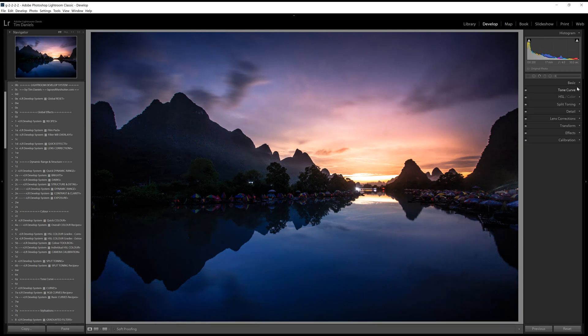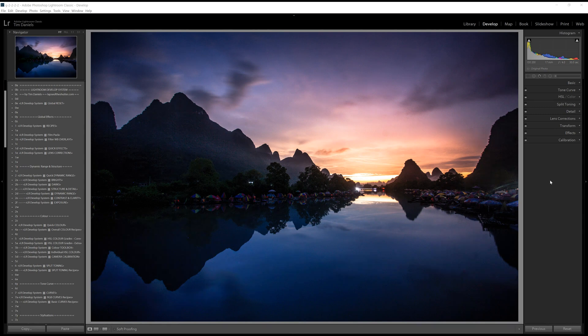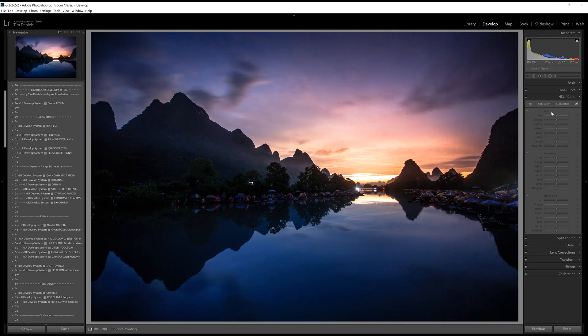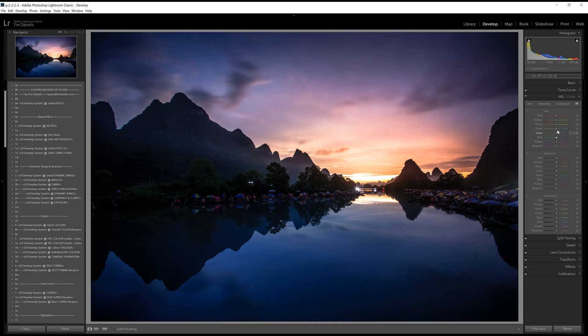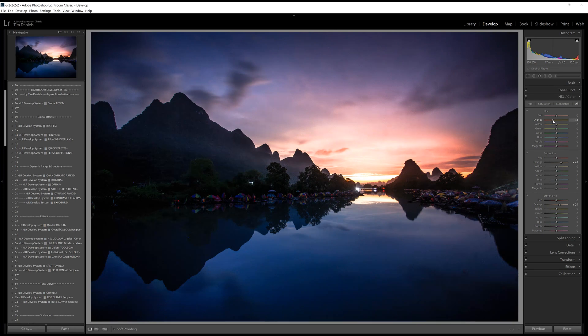Now that we've got dynamic range as we want it, we can move on to colour grading. Lightroom actually has a lot more power over colour control than you may at first think. The HSL, split toning, camera calibration and tone curve areas all control the colour. HSL is usually the best place to start, as it offers the most control over individual colour channels. A good general approach to this is to find the most dominant colour in your photo, then try increasing both saturation and luminance. If you increase luminance, a colour will appear less saturated, so you usually want to move both luminance and saturation sliders together. Then, try making small adjustments with the hue slider until you get something you like the look of.